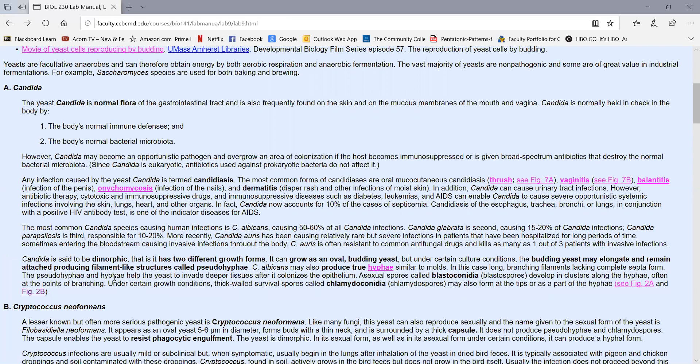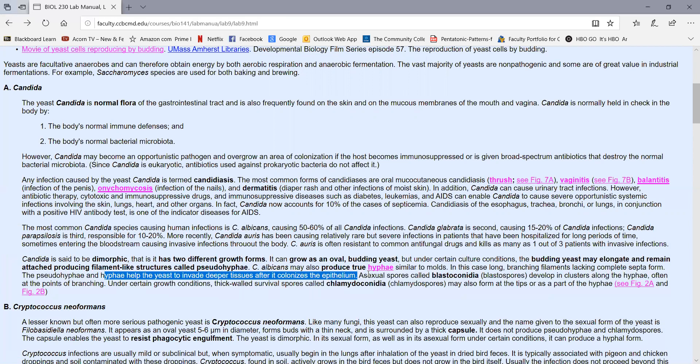The production of hyphae probably helps the yeast to invade deeper tissues after it colonizes the skin and often inside the body or when it gets under the skin, it does produce its hyphal form.